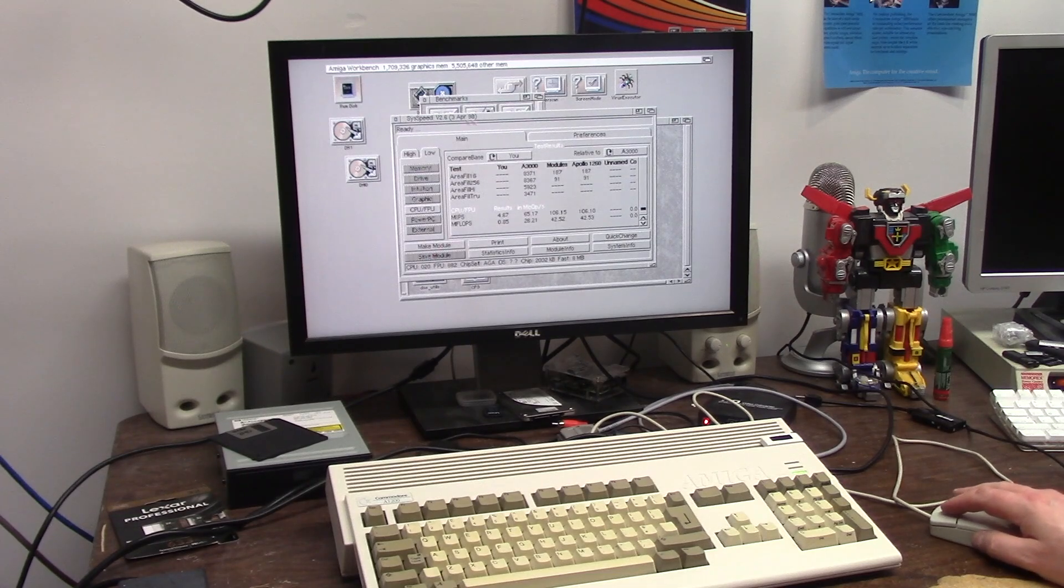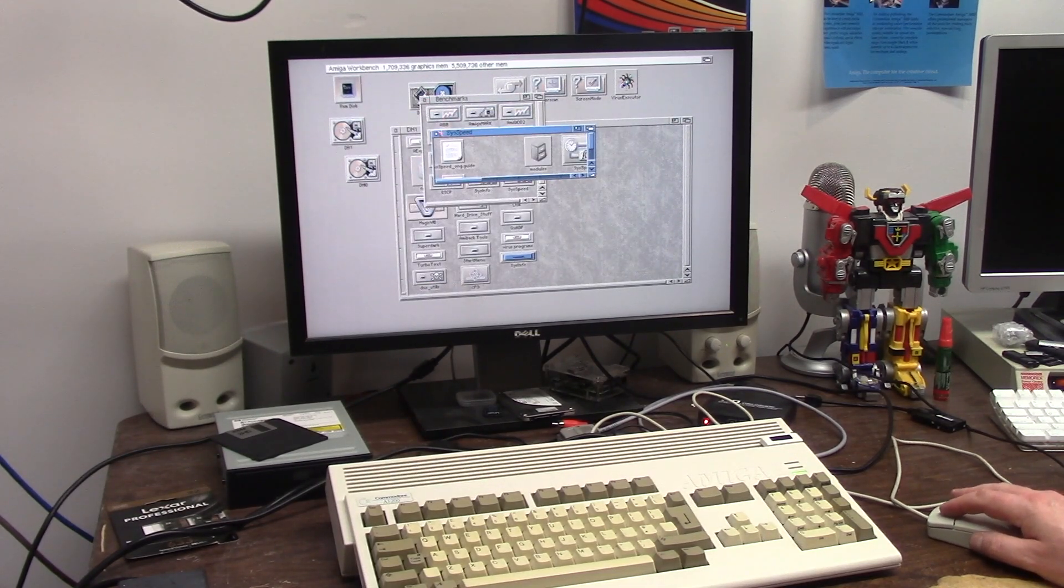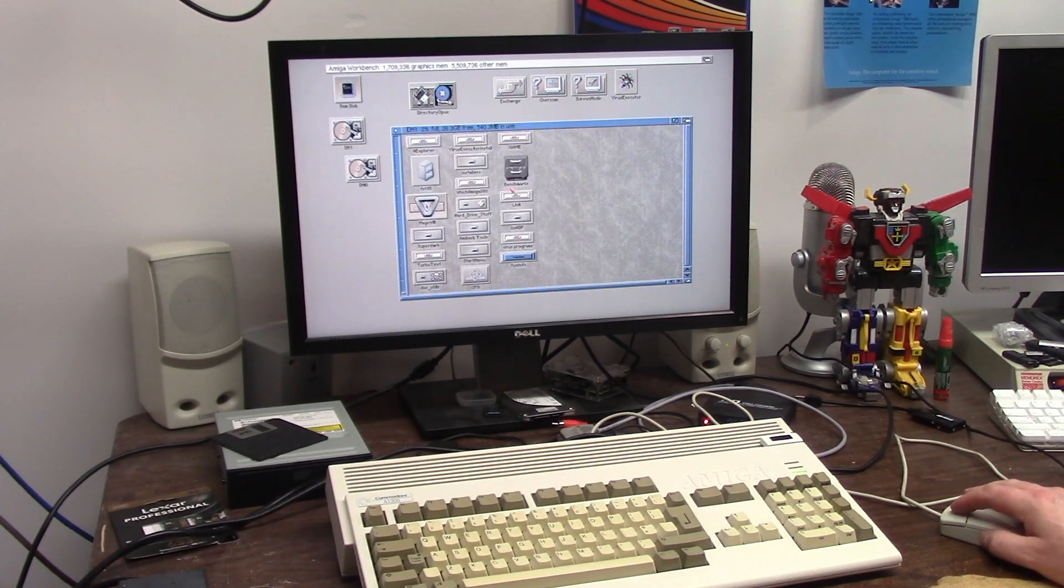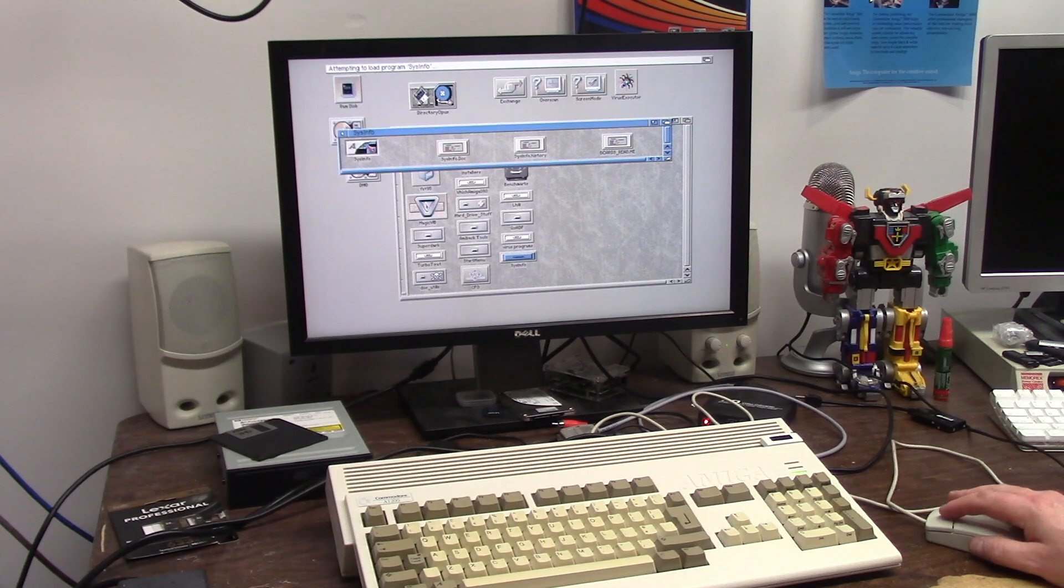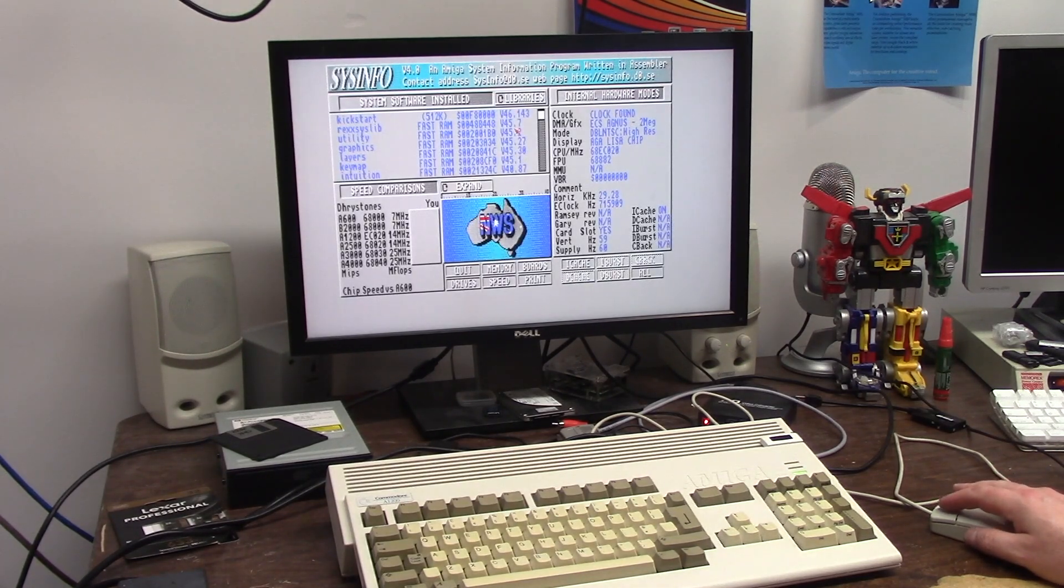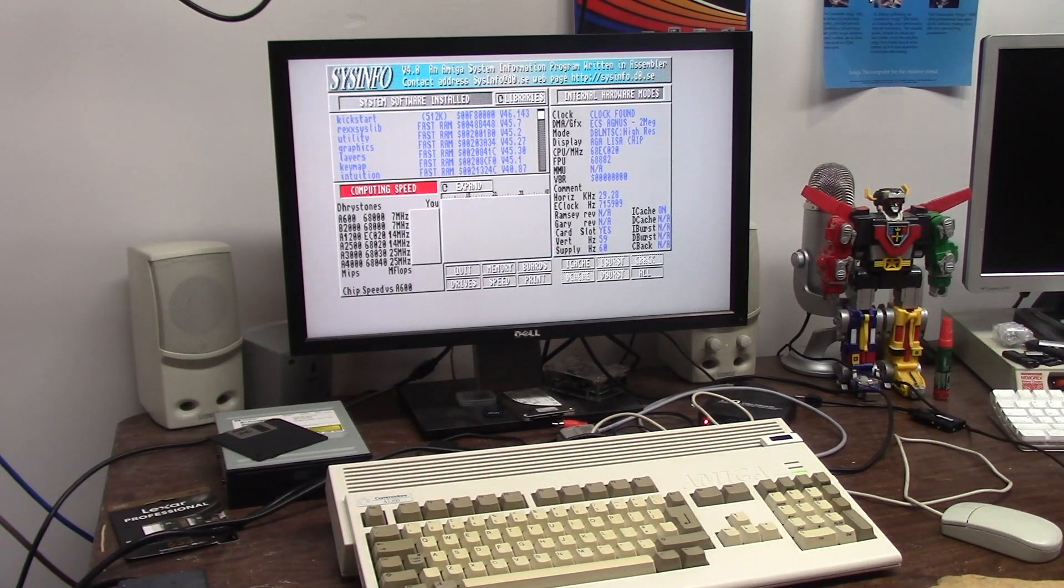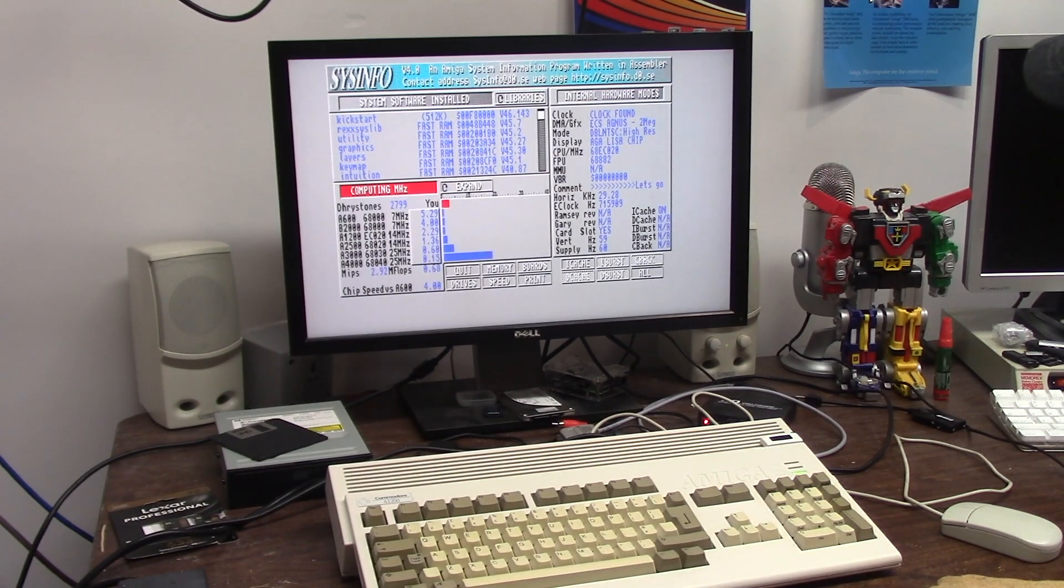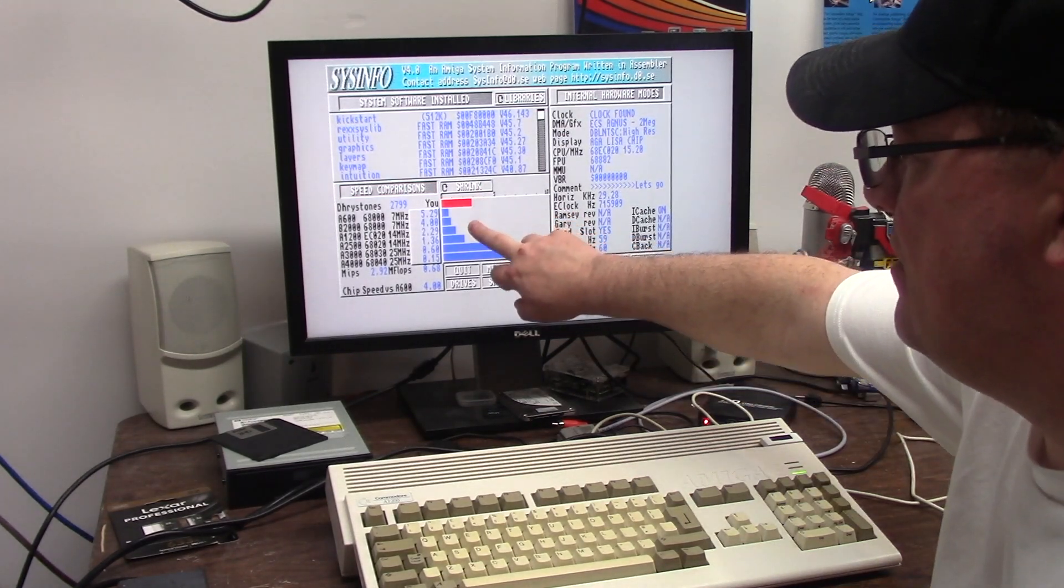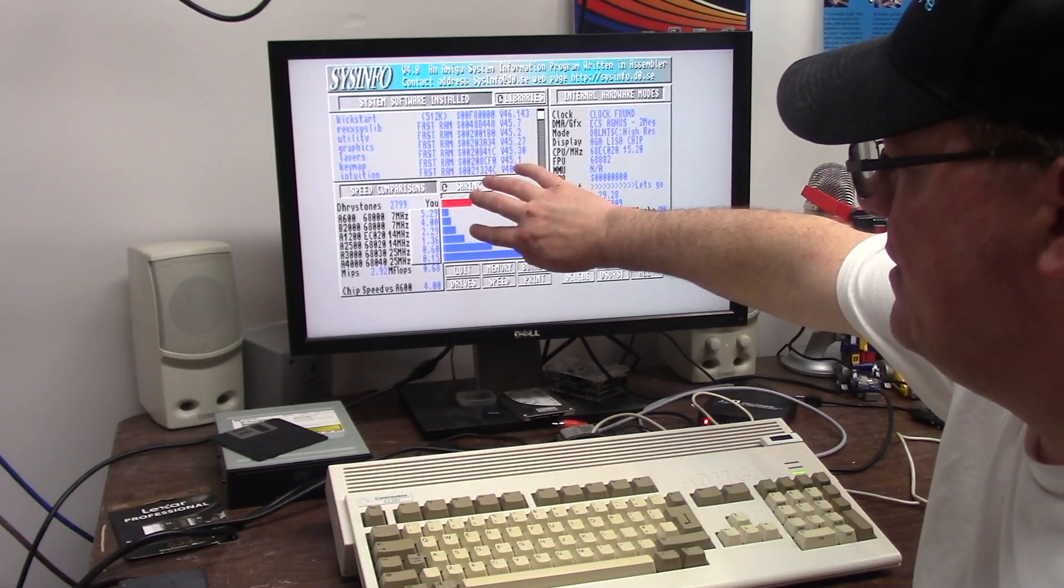CPU wise it's not gonna be anything, it's 4.67 MIPS. Yeah, okay and 0.85 MIPS. That sucks. Just for comparison our favorite tool of SysInfo. I'll use the newer one. Okay got the newer SysInfo here. I don't think this shows it either. I'm only gonna be like a little bit over the stock Amiga 1200 here.